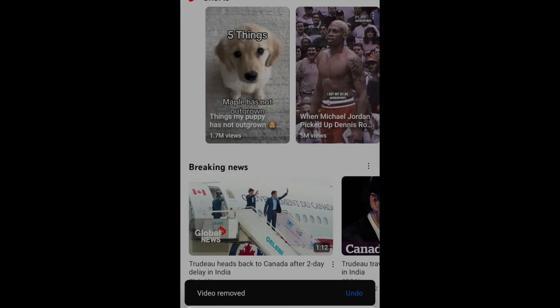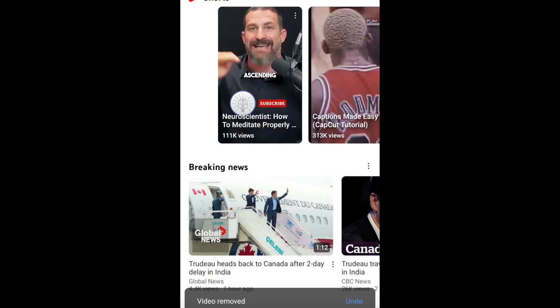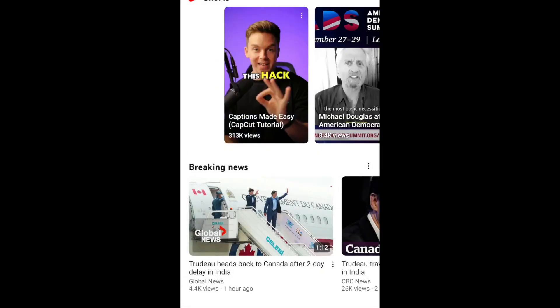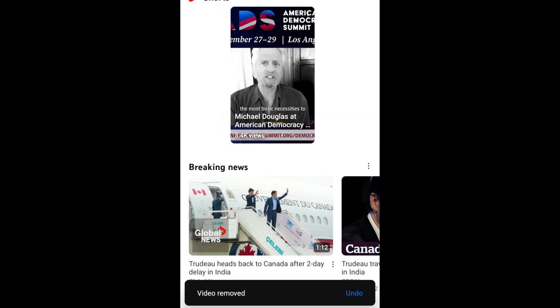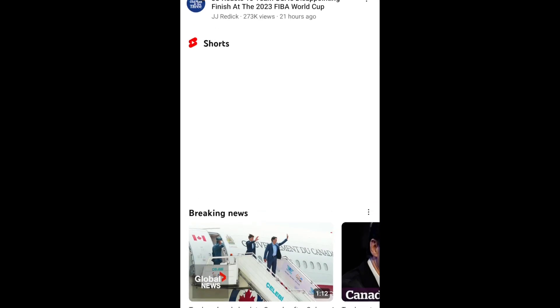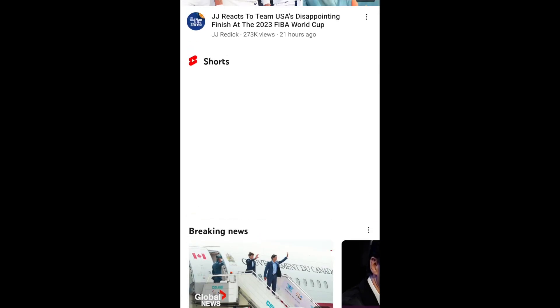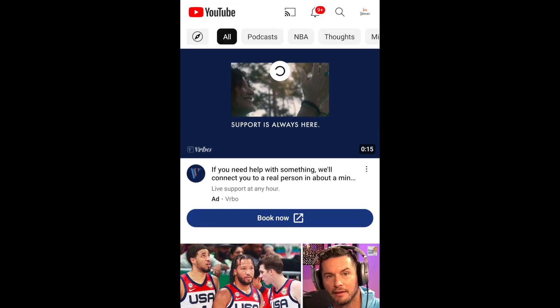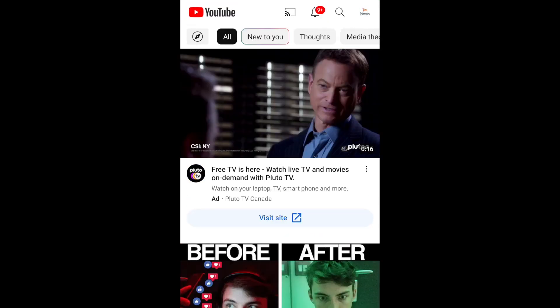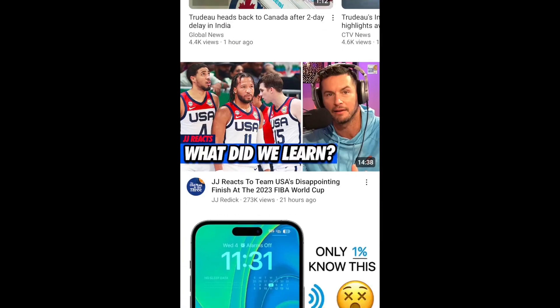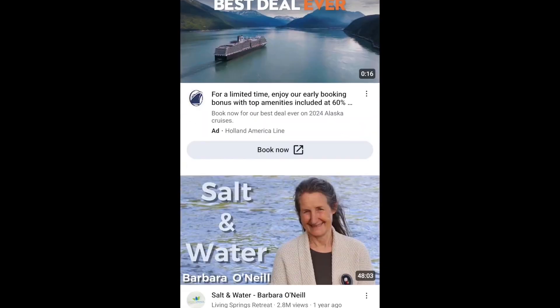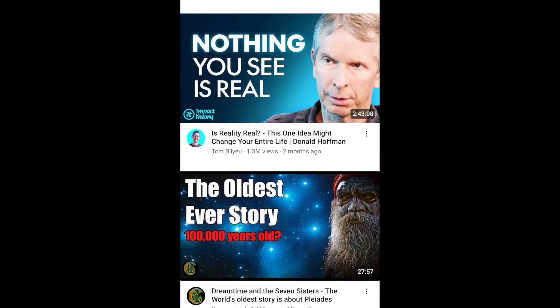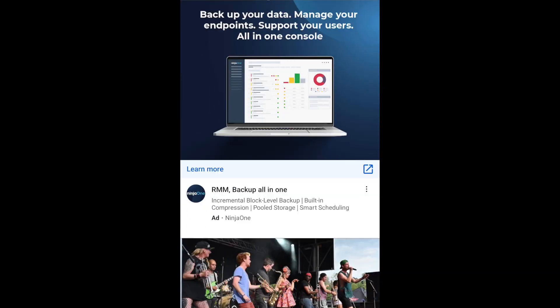This will temporarily disable suggestions of Shorts on your YouTube app. Note that Shorts posted by channels you're subscribed to may still appear in your subscriptions feed on the app. That's all it takes to remove suggestions for Shorts on the YouTube app home feed.